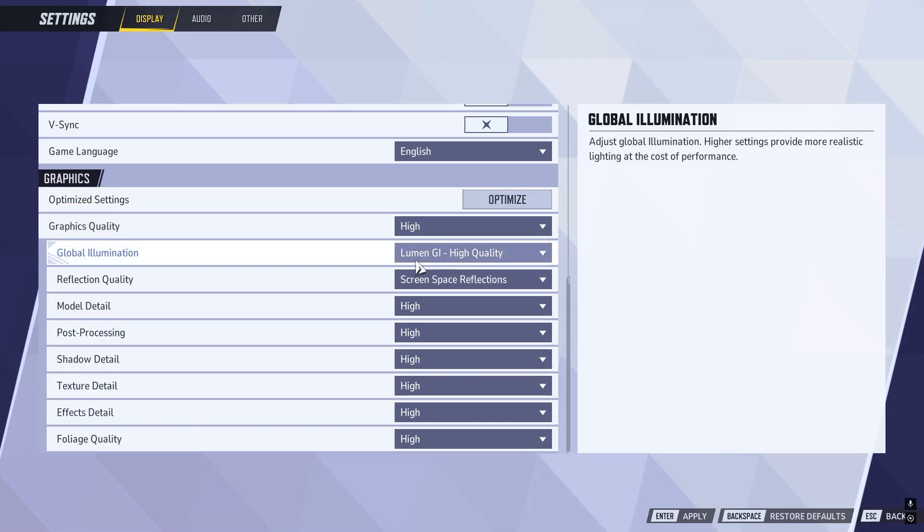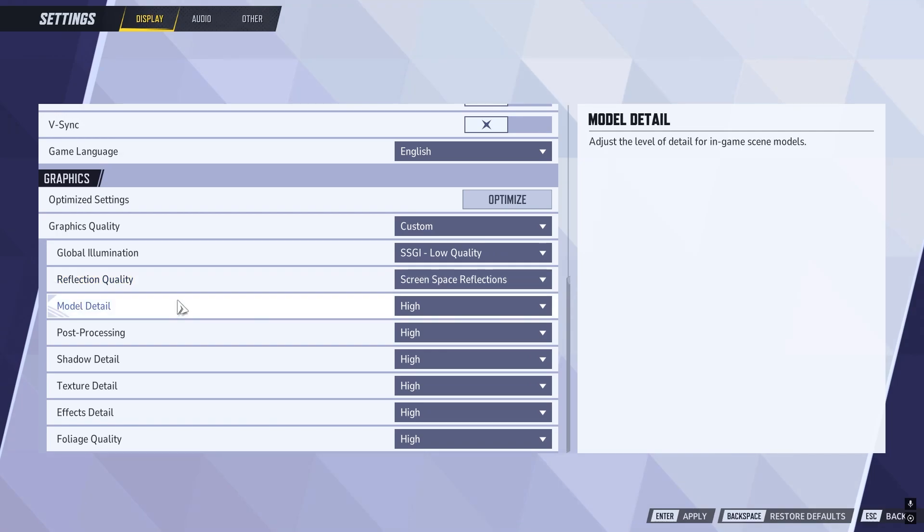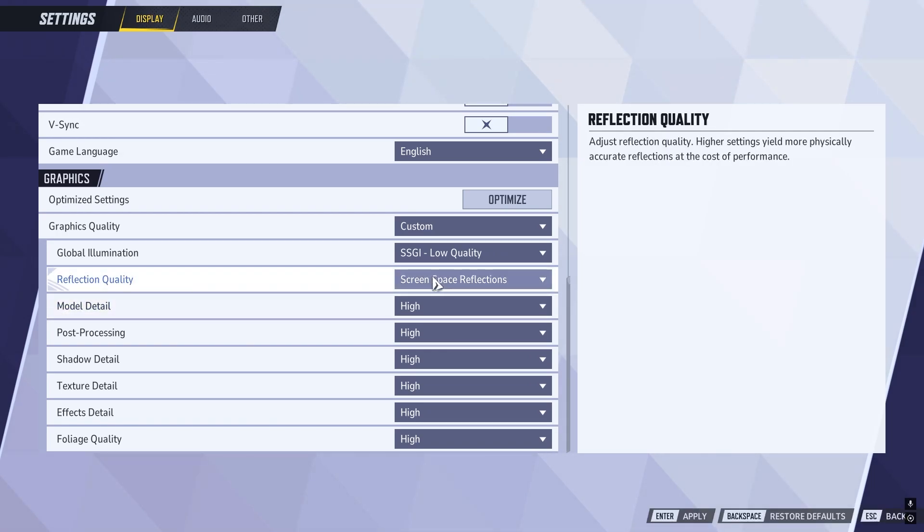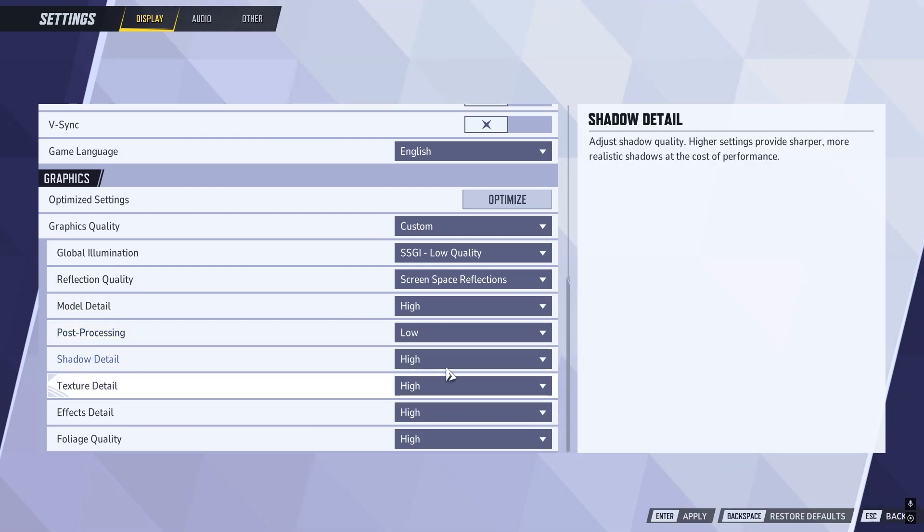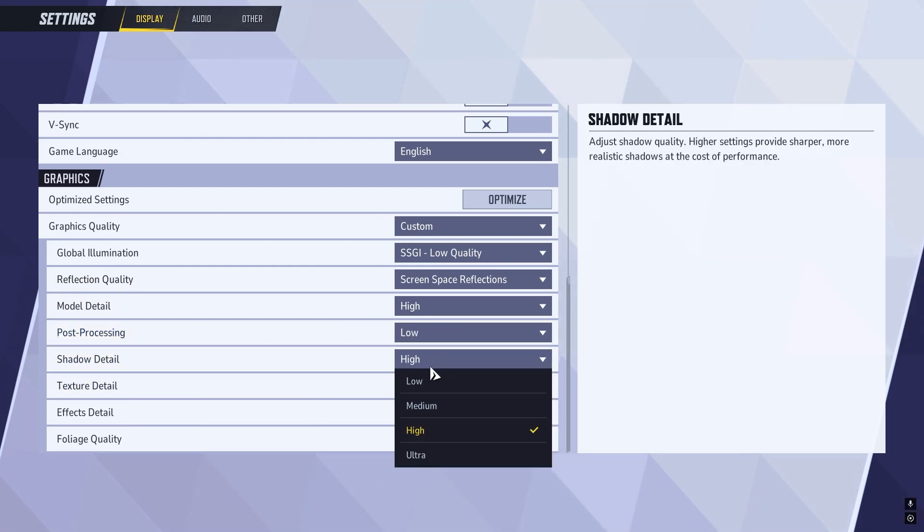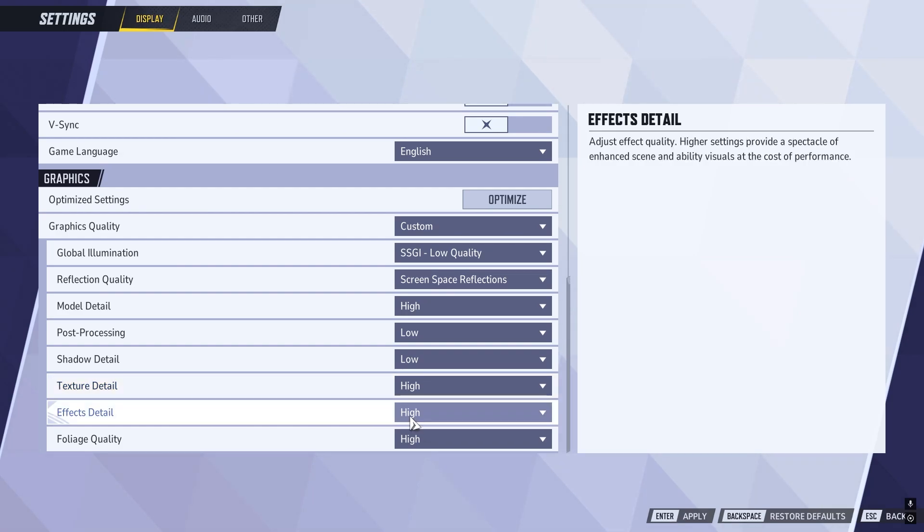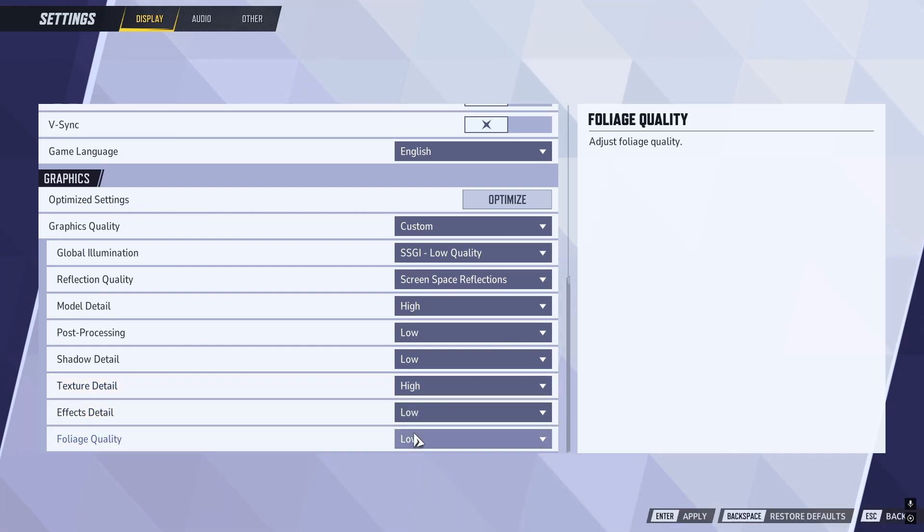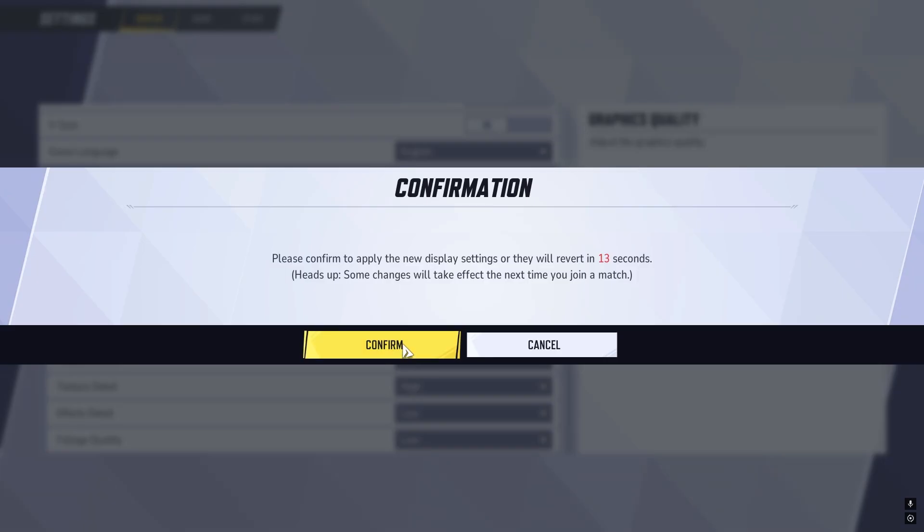For the best performance settings, I'd recommend setting global illumination to SSGI low quality. For reflection quality, keep this set to screen space reflections. Then scroll down to post processing and reduce this to low. Shadow detail set to low. Texture detail, keep this at high. Effects detail, change this to low. And foliage, also reduce to low. Once you've finished, click apply at the bottom of the screen and select confirm.